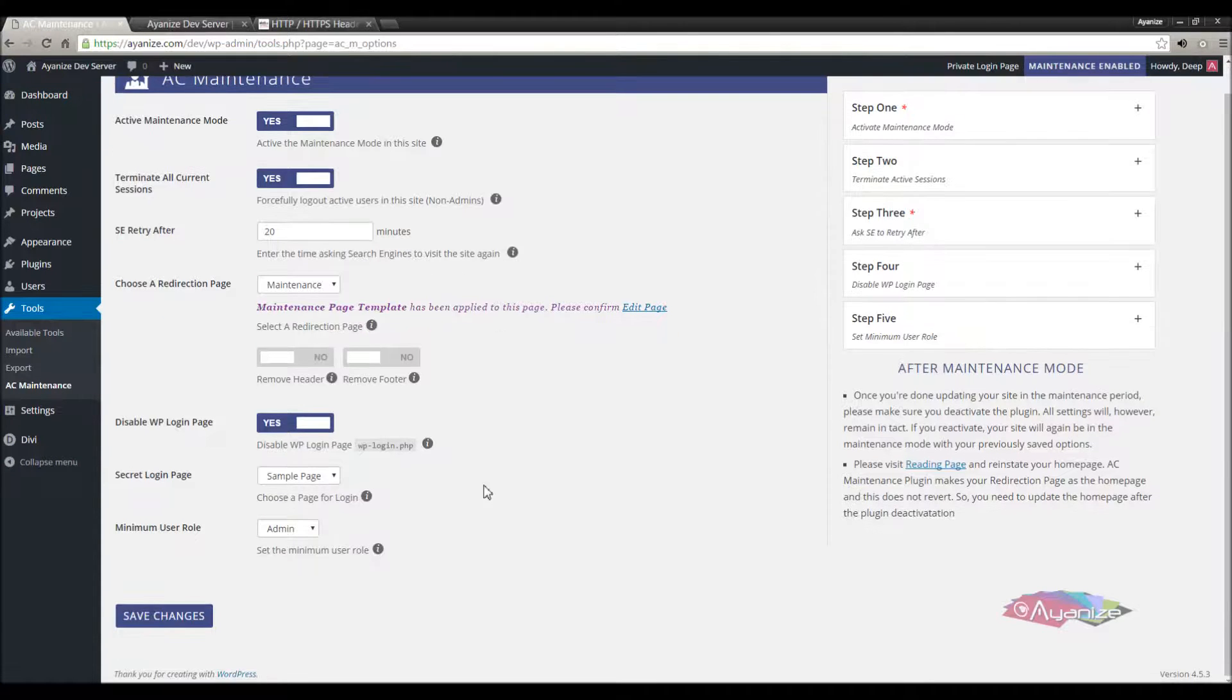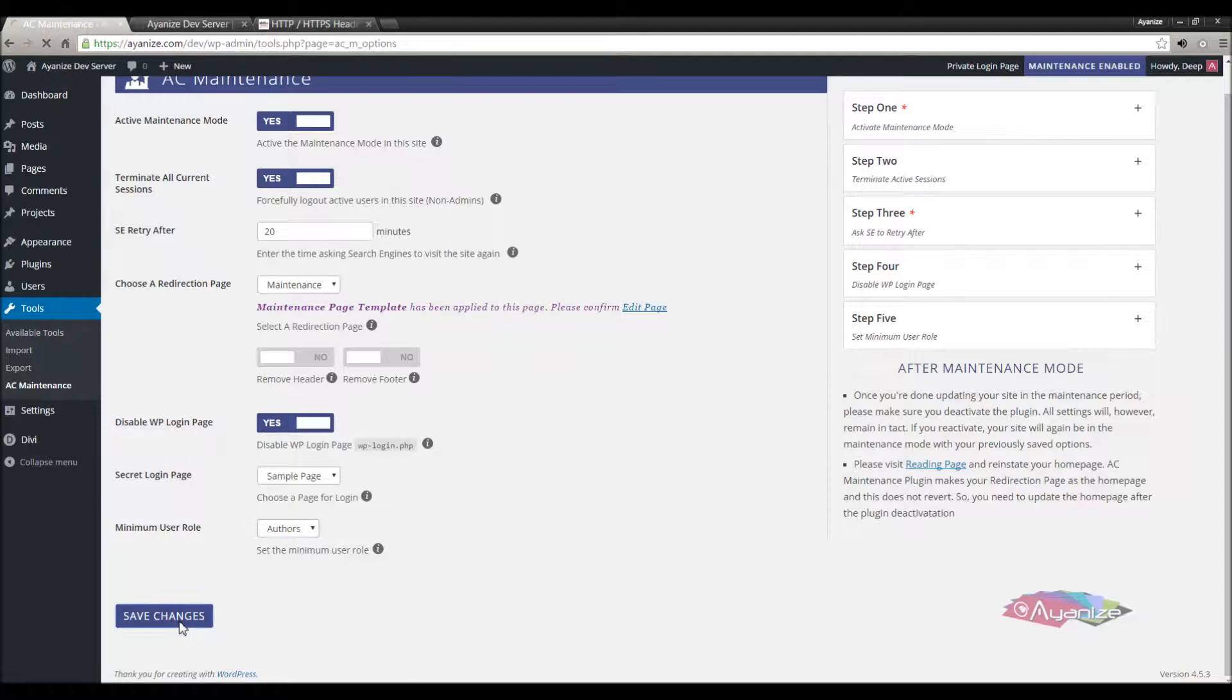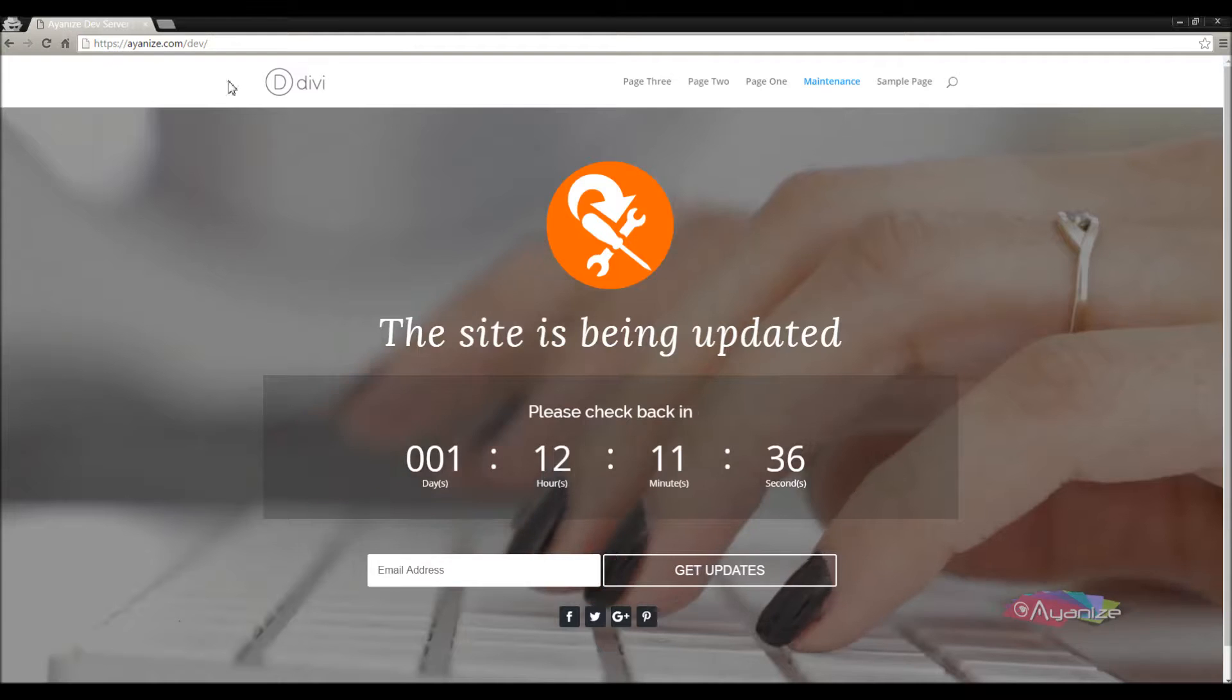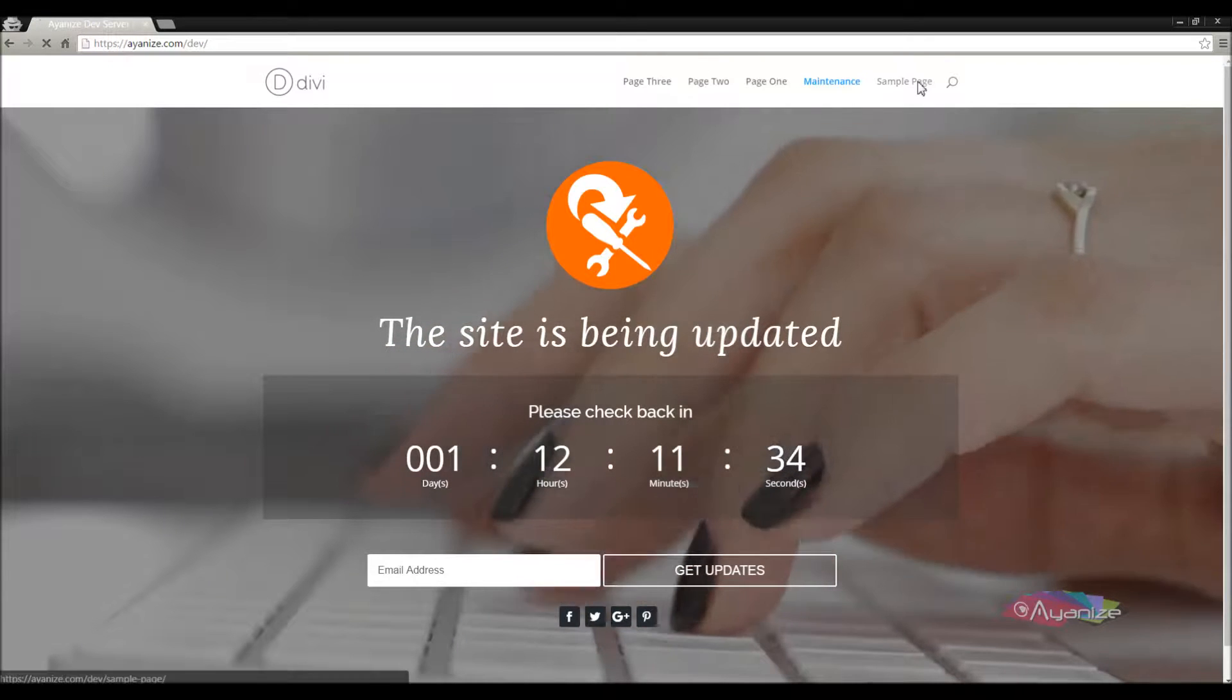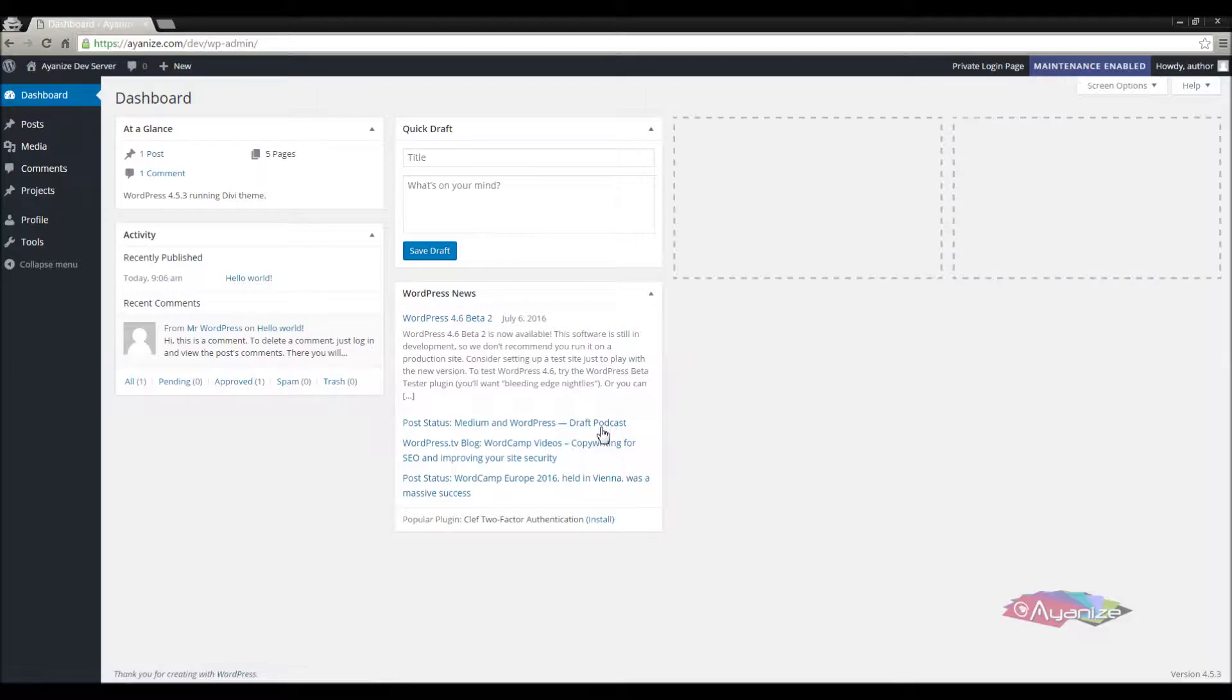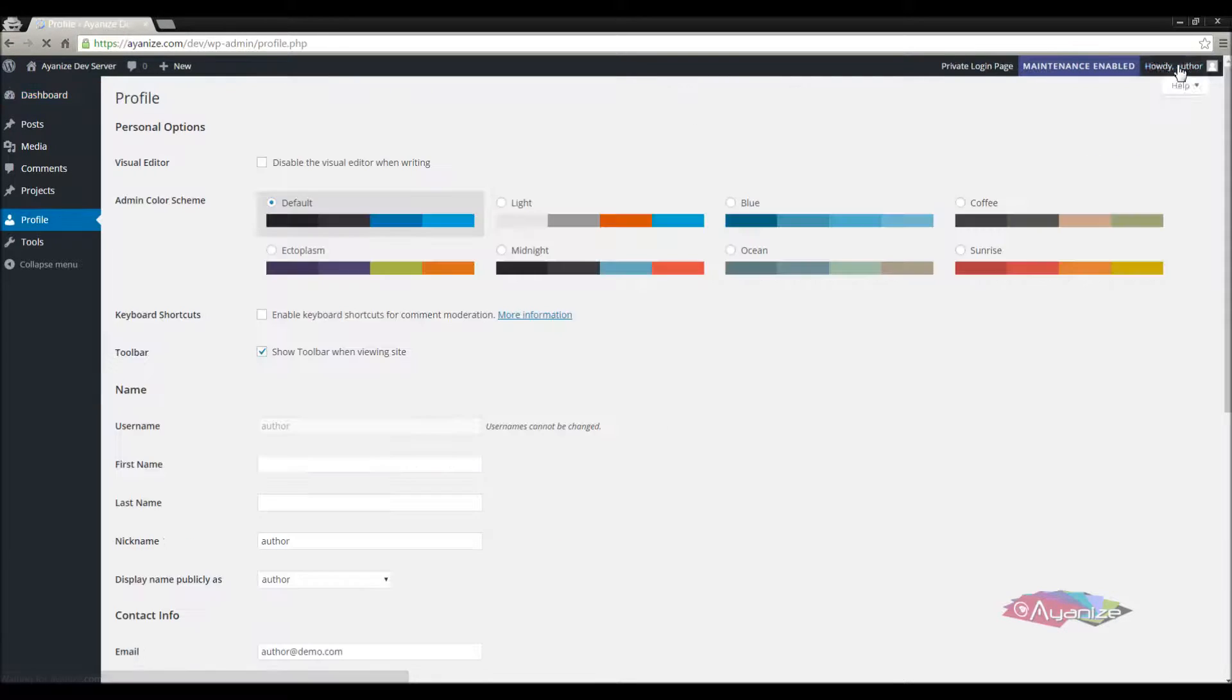Now we'll see the last option, minimum user role. If you want other users like authors or editors to work in the site during the maintenance mode, you can give this privilege to them. You can set the minimum role permission, beyond that no one will be allowed to get inside the dashboard. Now I'll login to the site again as an author and see if I'm allowed to stay logged in. See, I'm able to go through and still remain logged in.